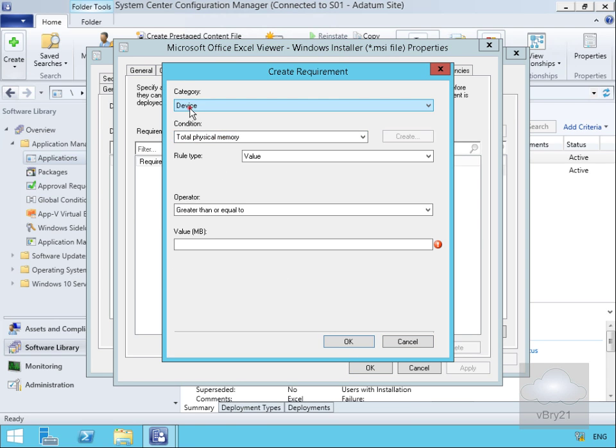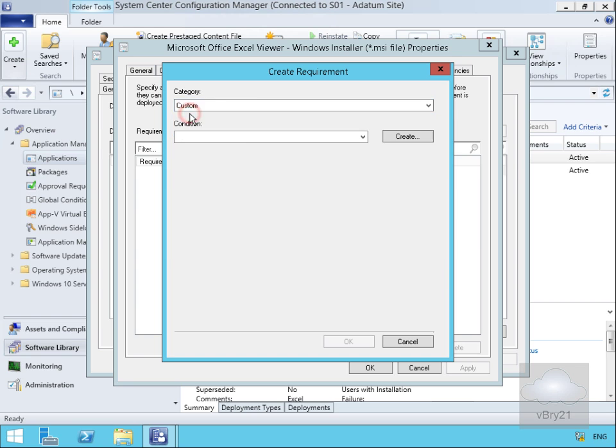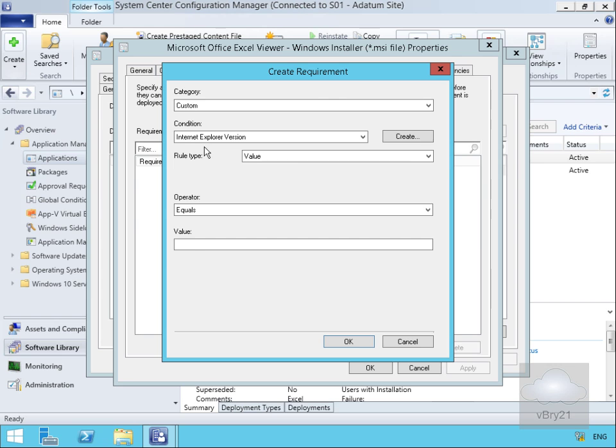In the case of our category, we'll click on the dropdown and go for custom. Then we'll specify our Internet Explorer version, and then we need to type in the value for Internet Explorer 9.